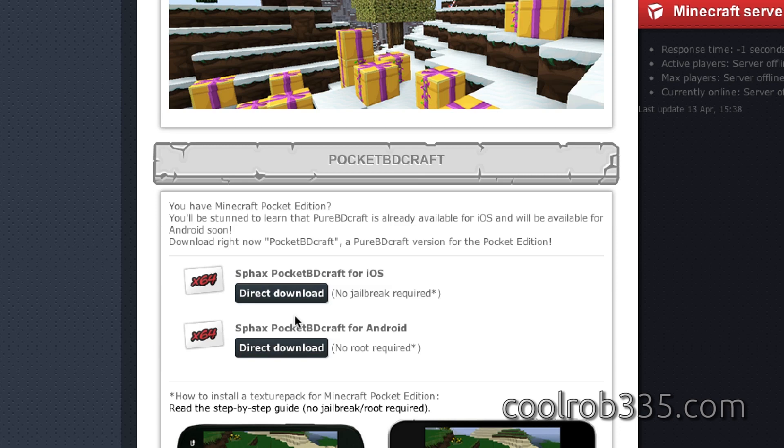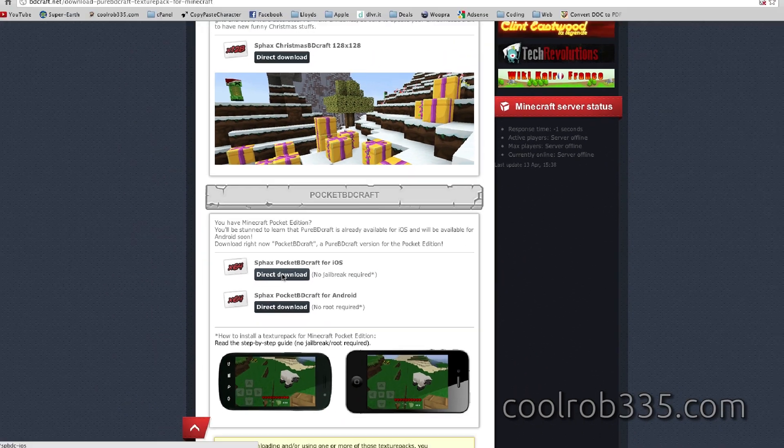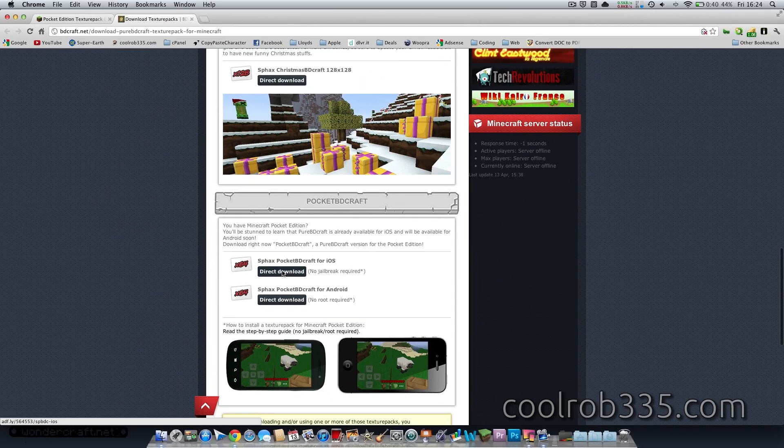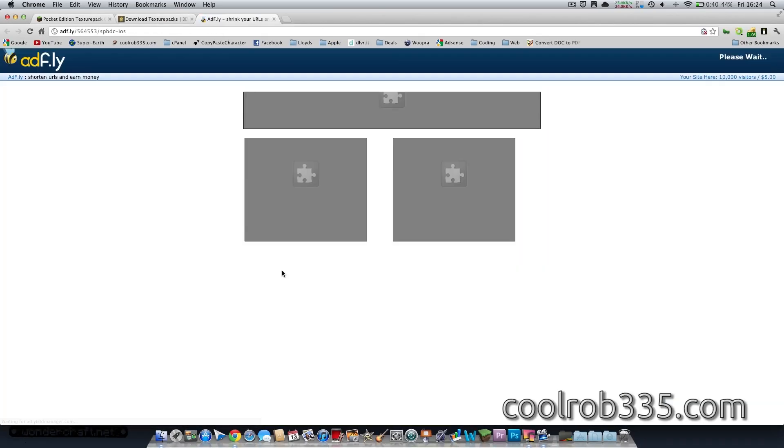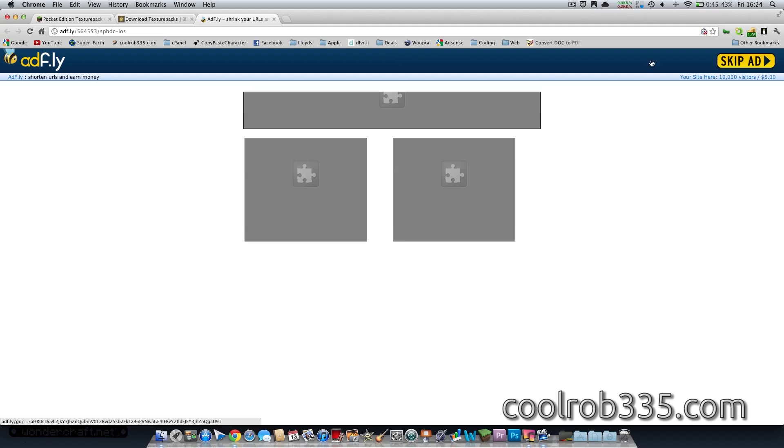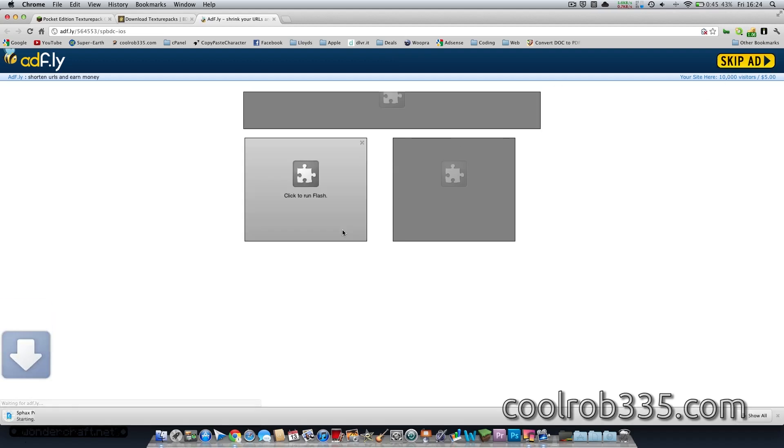So this will work for any iDevice. So I will just click on Direct Download. Give them some money. There we go.